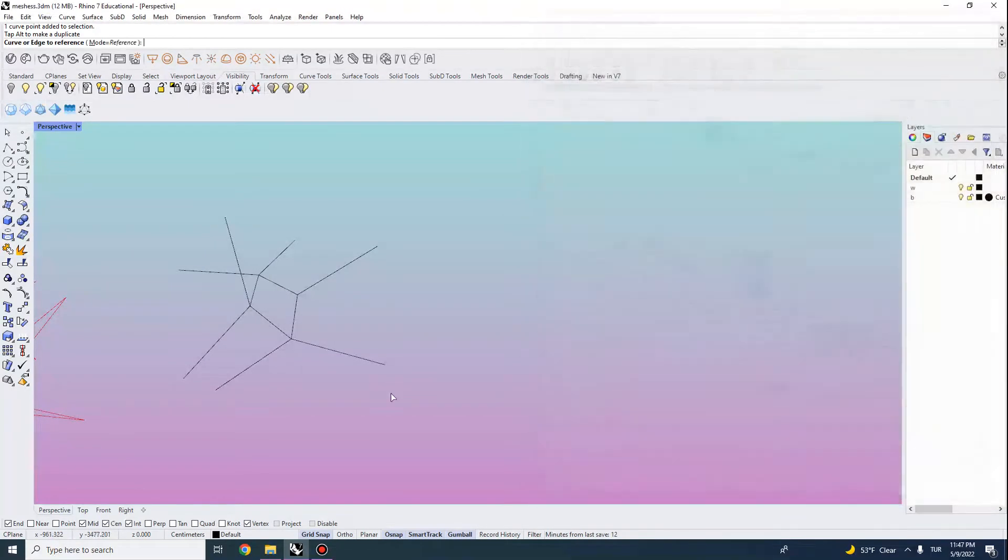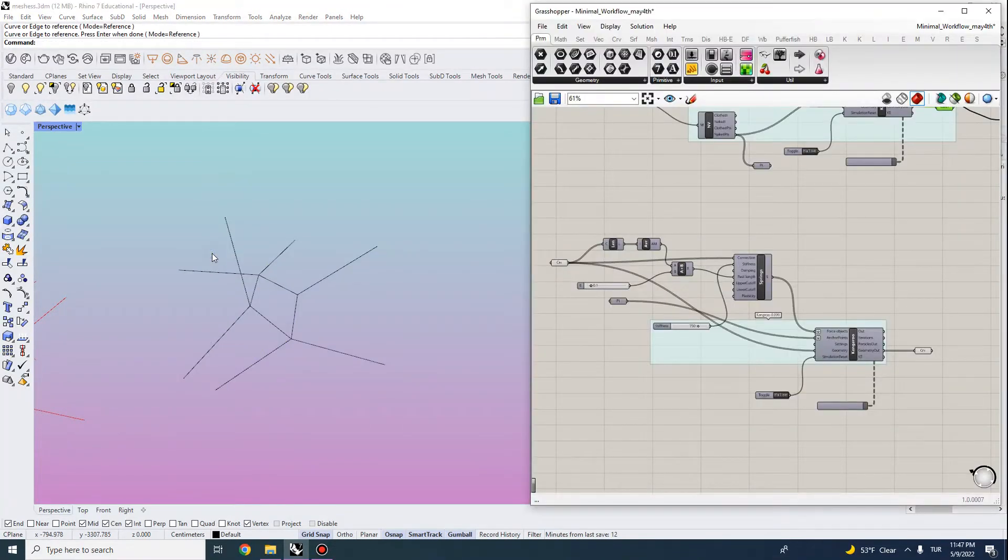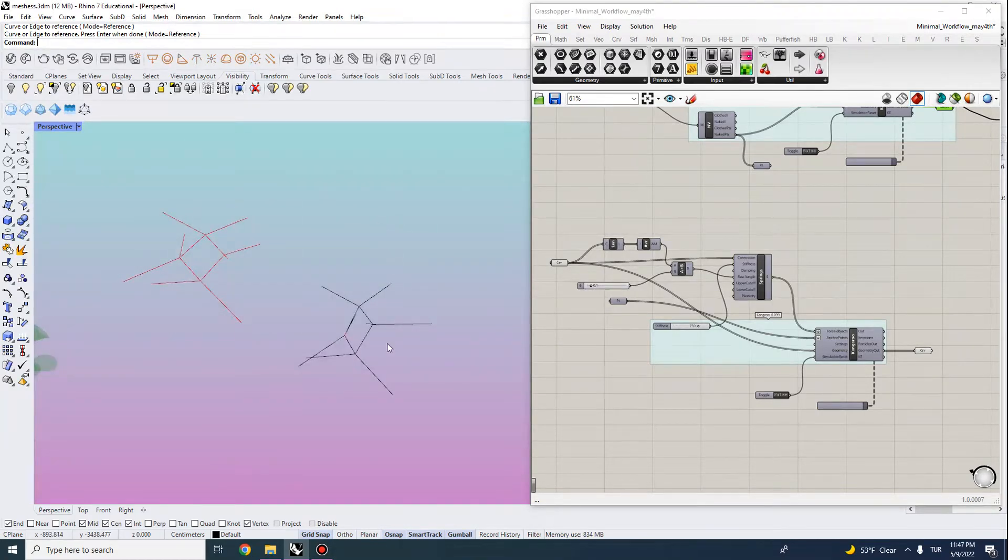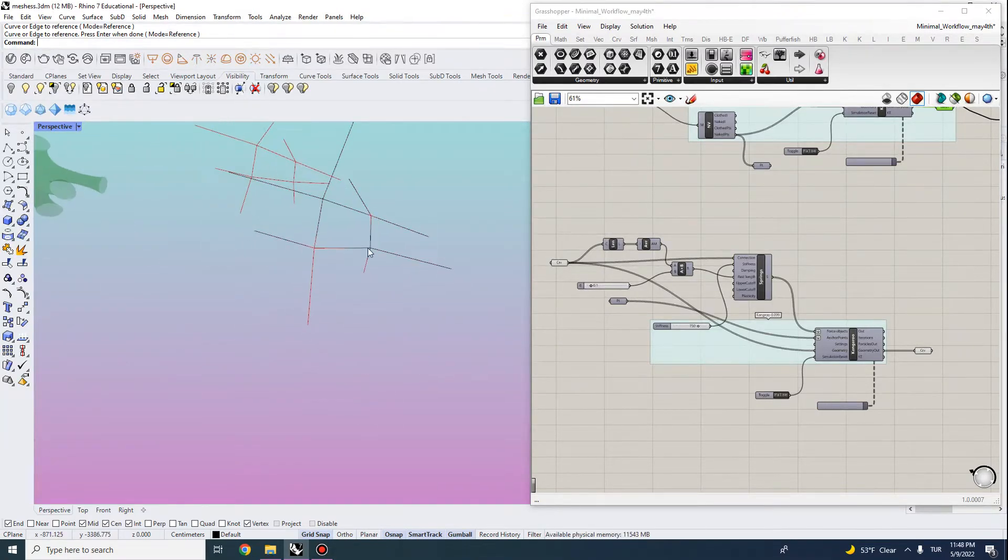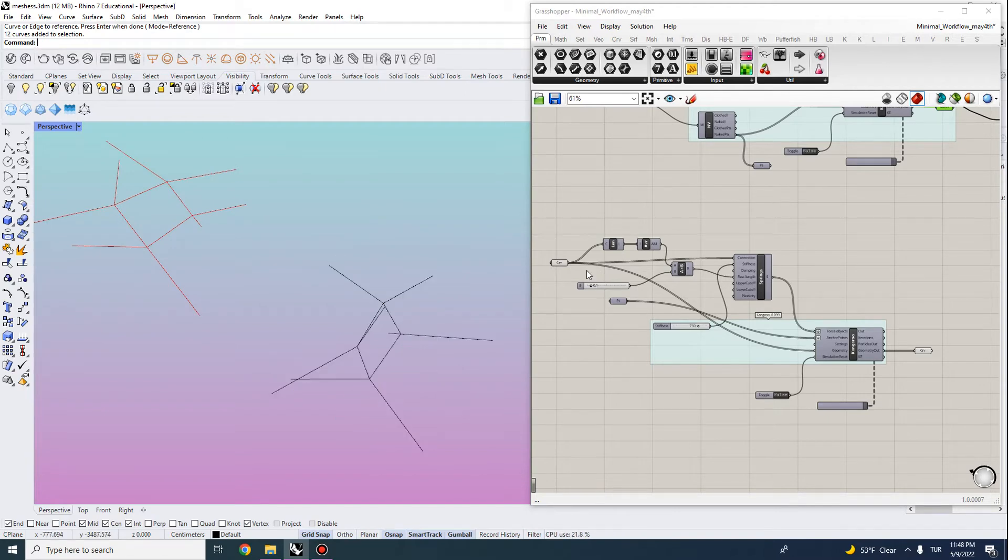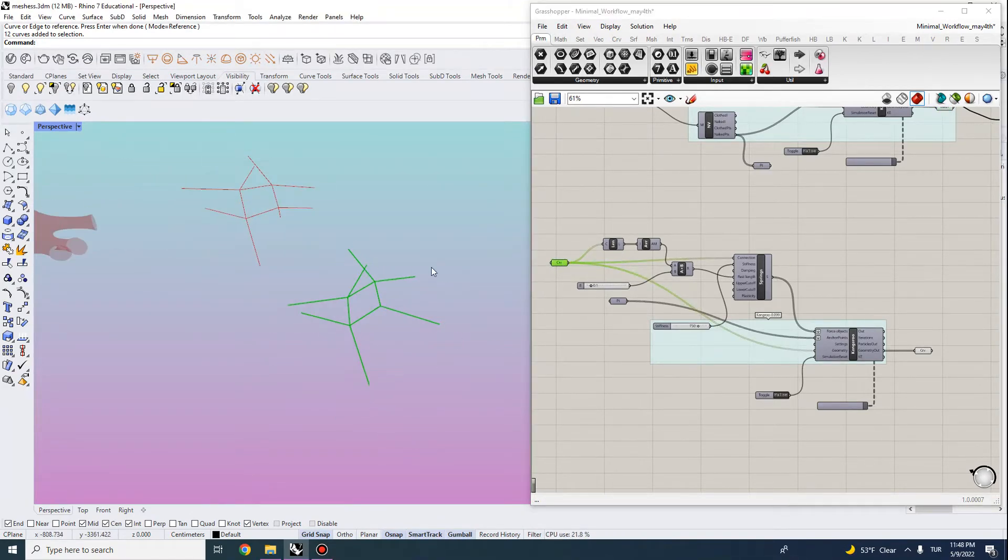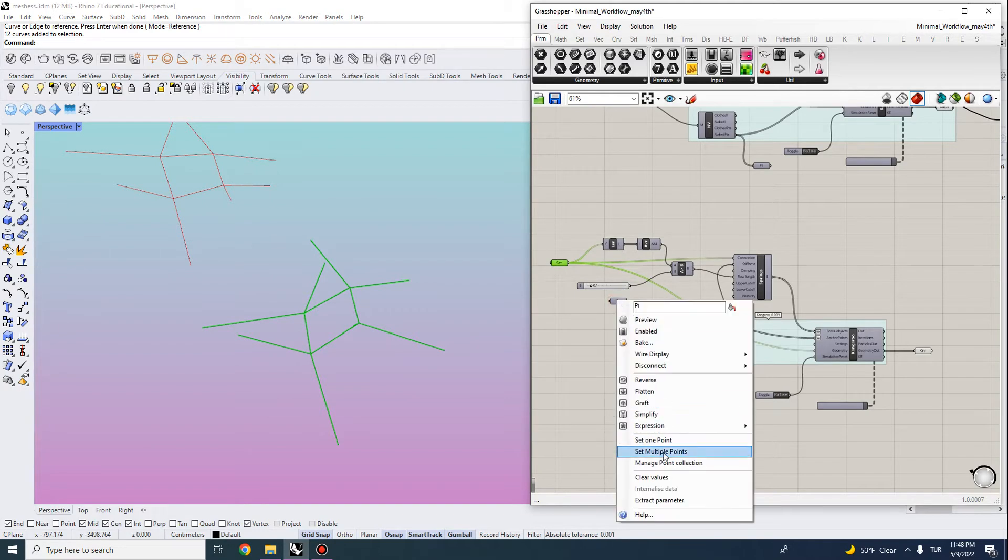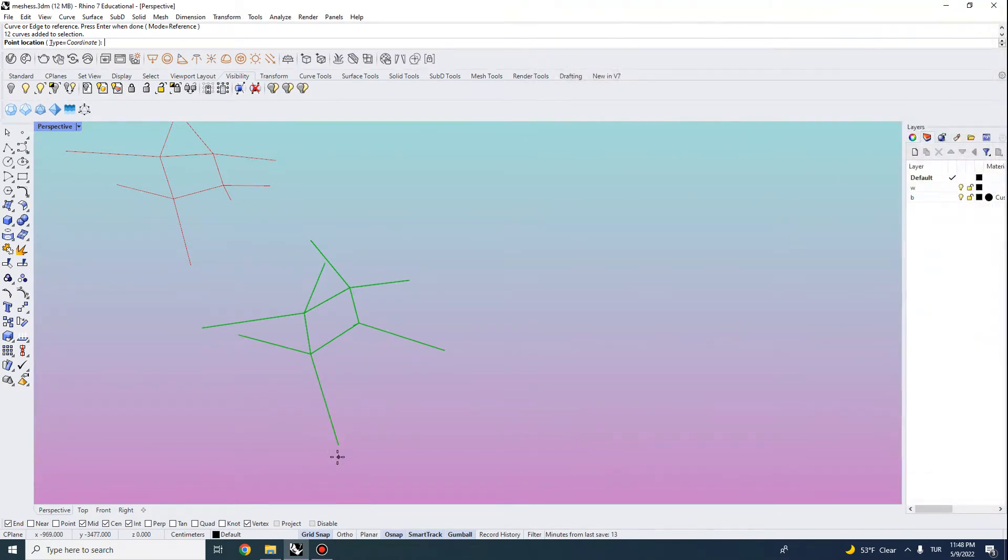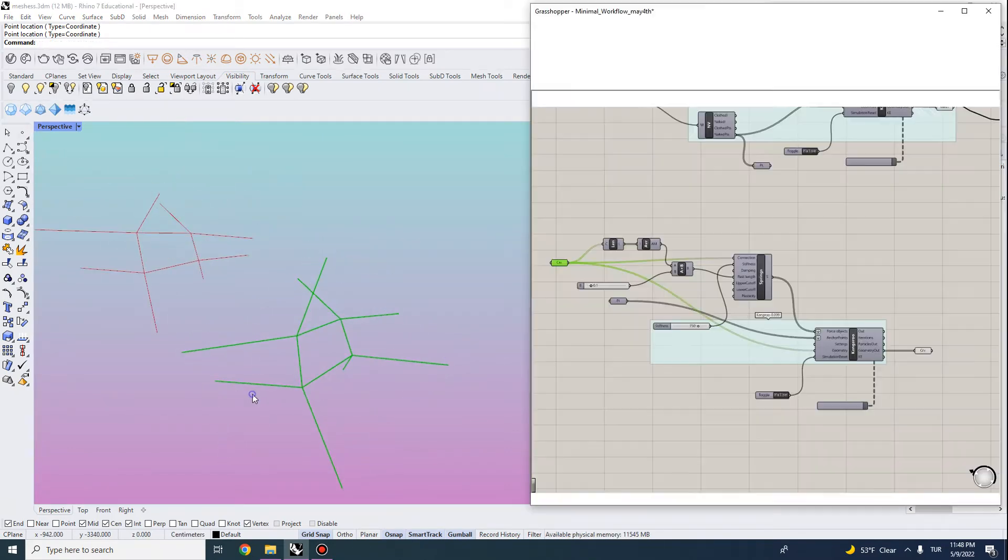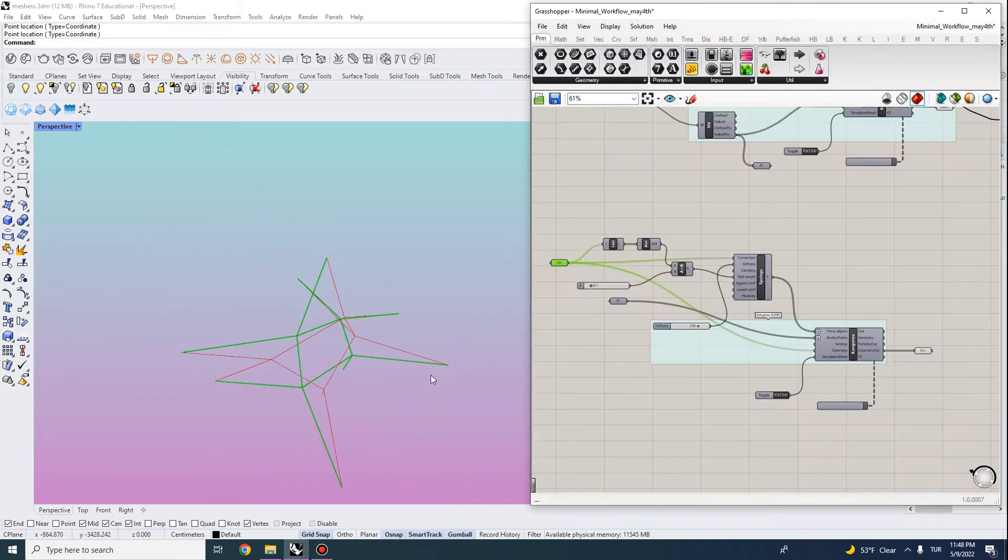So we need to first do a kangaroo relaxation along the curves themselves. So we can actually input them into our code. Let me actually see which one we can use. So let's use this one. We can actually input it in our code. And then using the anchor points at the ends of these curves, we can actually first compute the curve network configuration.